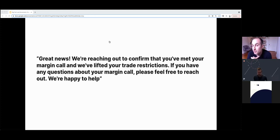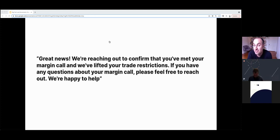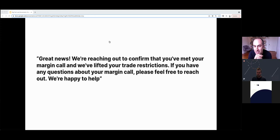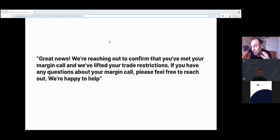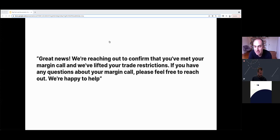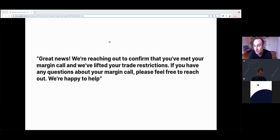The day after, while Alex's family was trying to make sense of what had happened, Robinhood sent another automated message with no sign of human interference. This time it was a different message: great news, we're reaching out to confirm that you've met your margin call and we've lifted your trade restrictions. If you have any questions, please feel free to reach out, we're happy to help. I've been using Robinhood for the past seven years, and although my experience is not comparable, it highlights this wasn't just one-off occurrence but part of a cultural pattern at Robinhood.